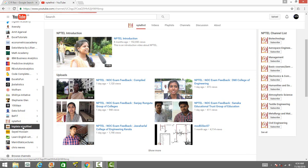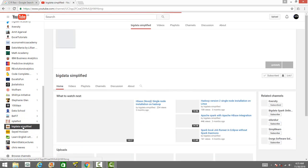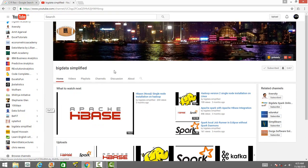You have a channel called Big Data Simplified. They also have videos on Hadoop, Spark, HBase, and so on.